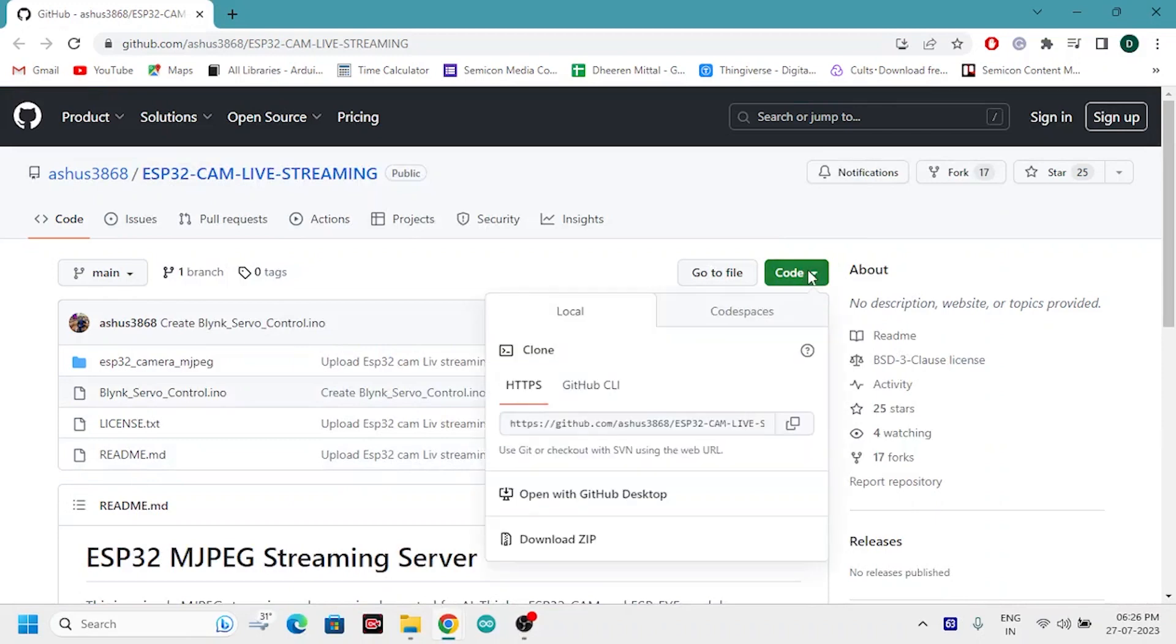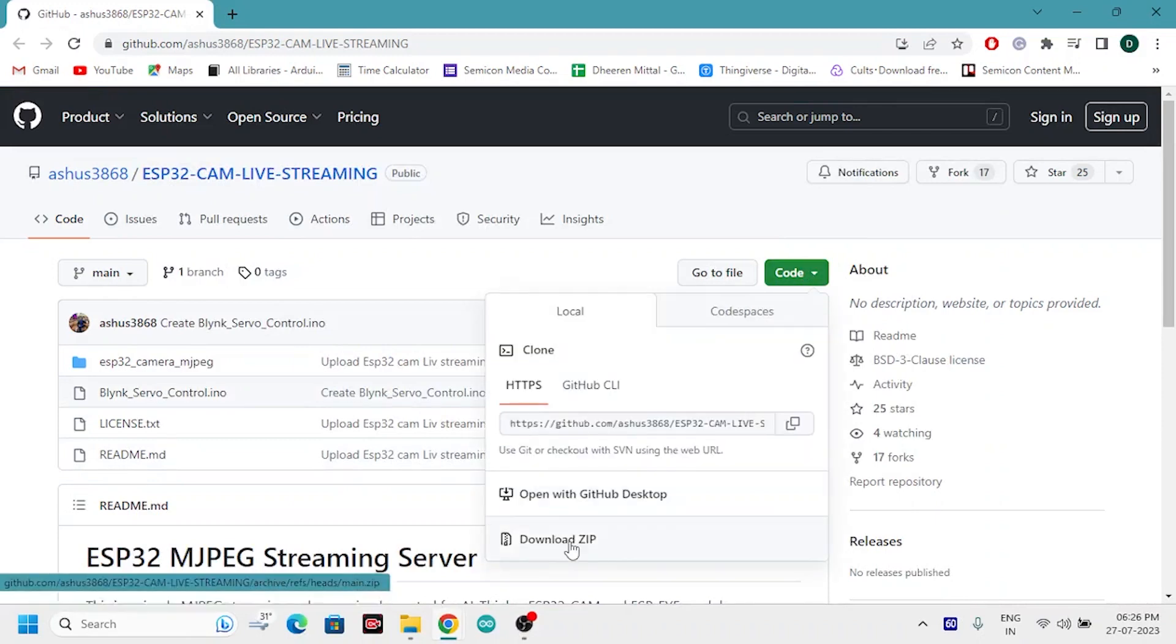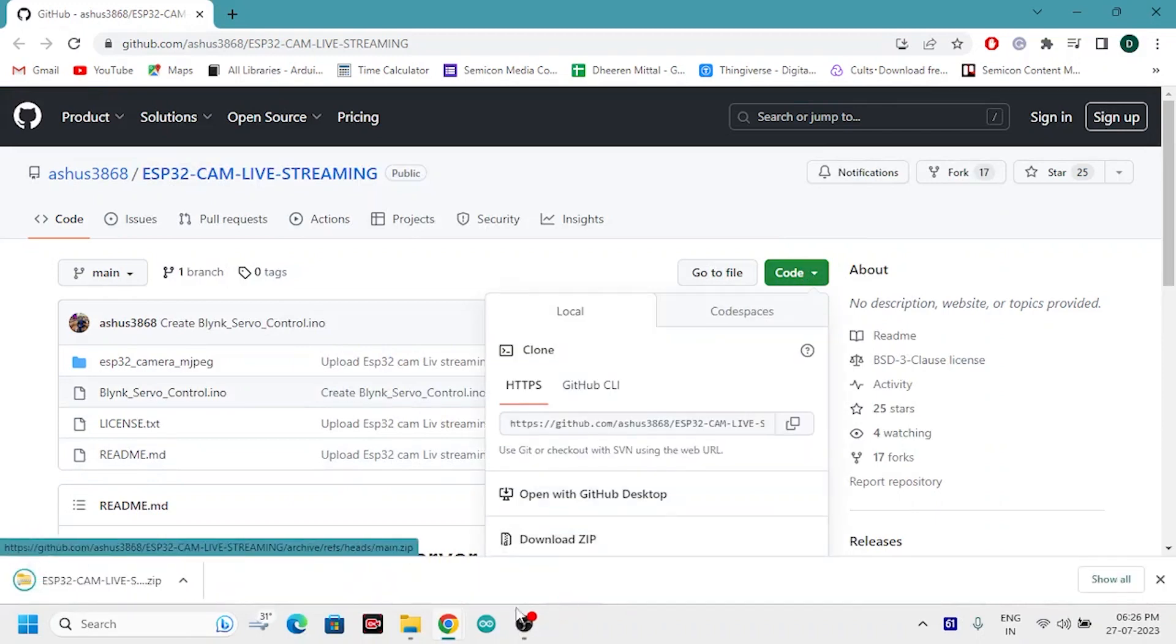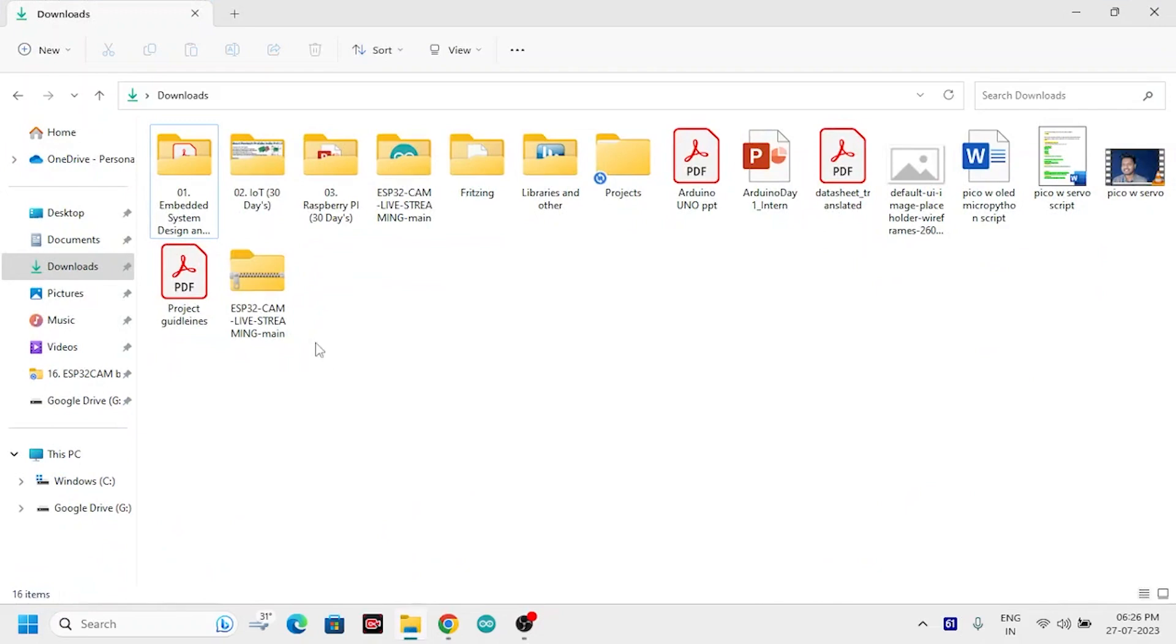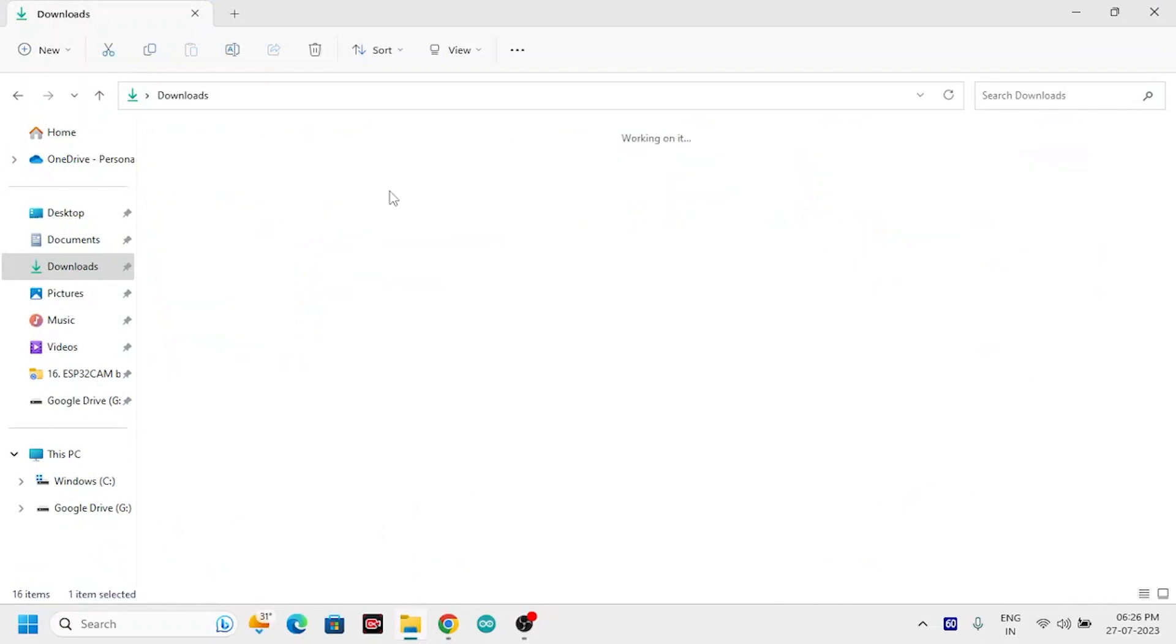Now let's jump to the programming part. Go to the github link given in the blog. Download the folder, extract it, and open the .ino file in Arduino IDE.